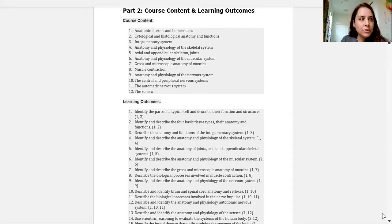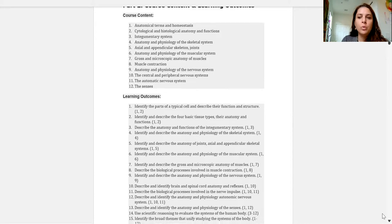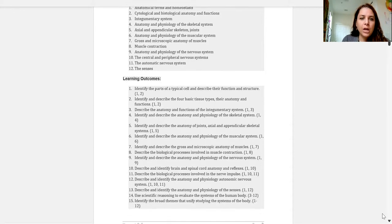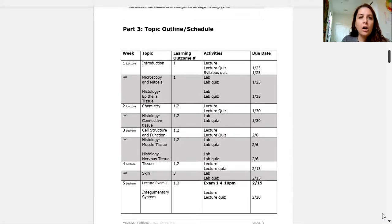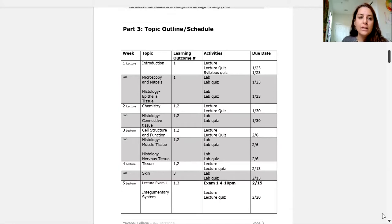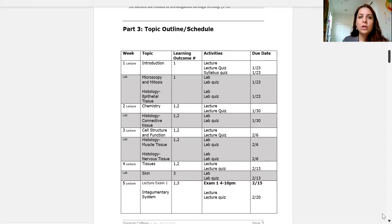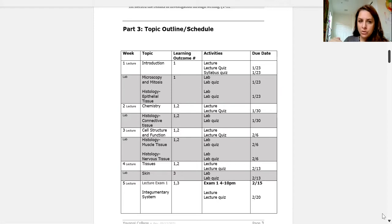We spend a lot of time with bones and muscles — that's a lot of content. This week we start with the introductory lecture, which talks about the language of anatomy. Anatomy is half Greek and half Latin, so you're kind of going to be learning a new language. For lab, we start with microscopy and mitosis — what are all the different parts of the microscope, what do the different mitosis stages look like? Then we jump into histology — the four different tissue types: epithelial, connective, muscle, and nervous tissue.